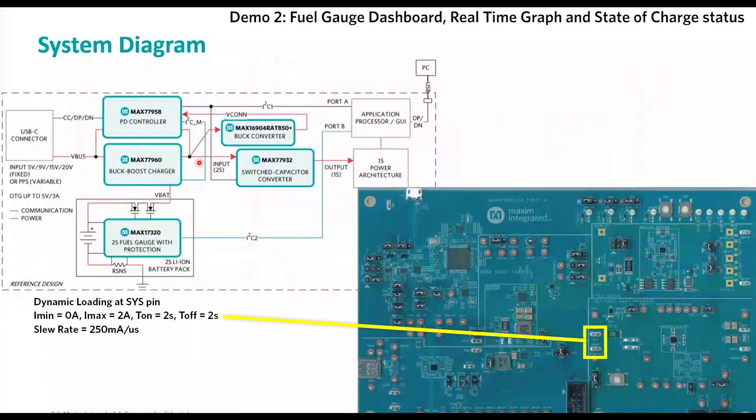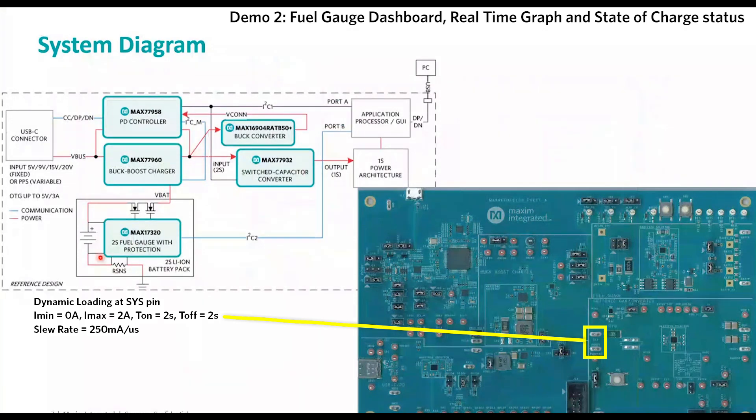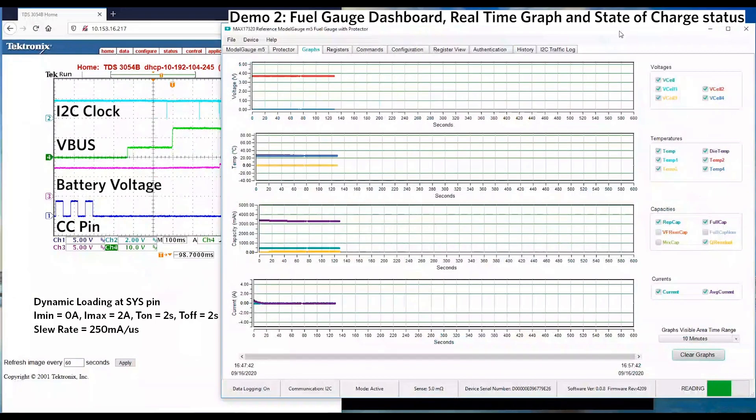In the next demo, we would like to apply dynamic loading at the Sys pin. There is no power adapter connected to the USB-C port, so battery is going to supply the dynamic current to the system. The minimum current will be 0A, maximum current is 2A.